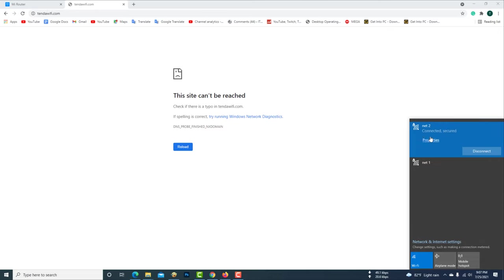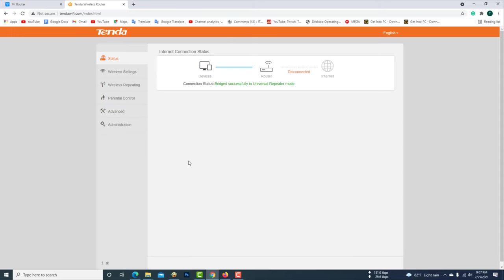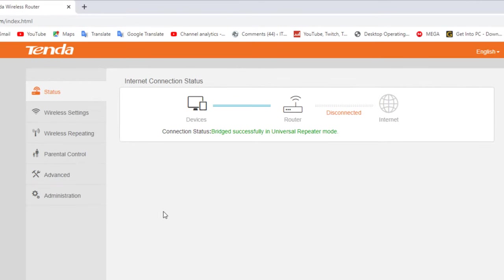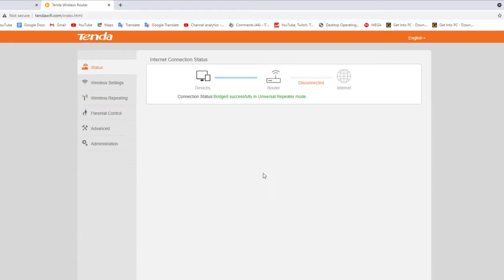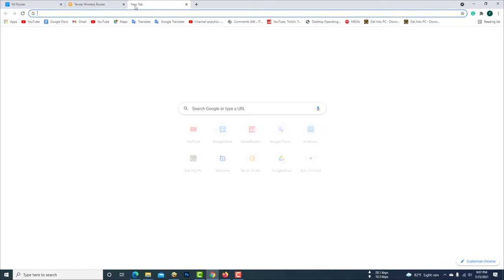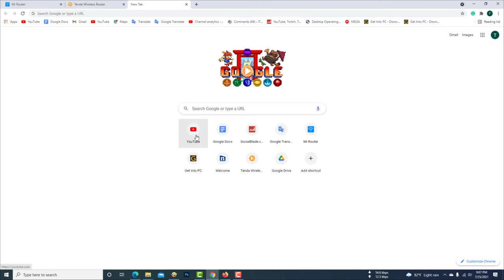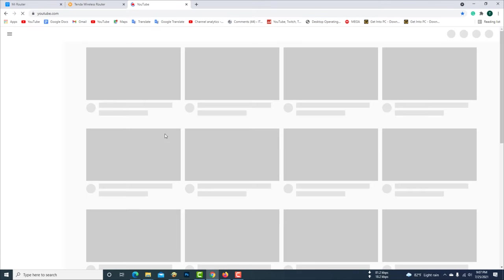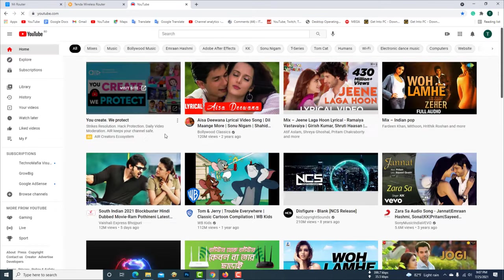Now the computer is connected to the Wi-Fi of the Tenda router. Now your Tenda router is connected to the Mi 4C router. Now if your Mi 4C router has internet, then your Tenda router will have internet.